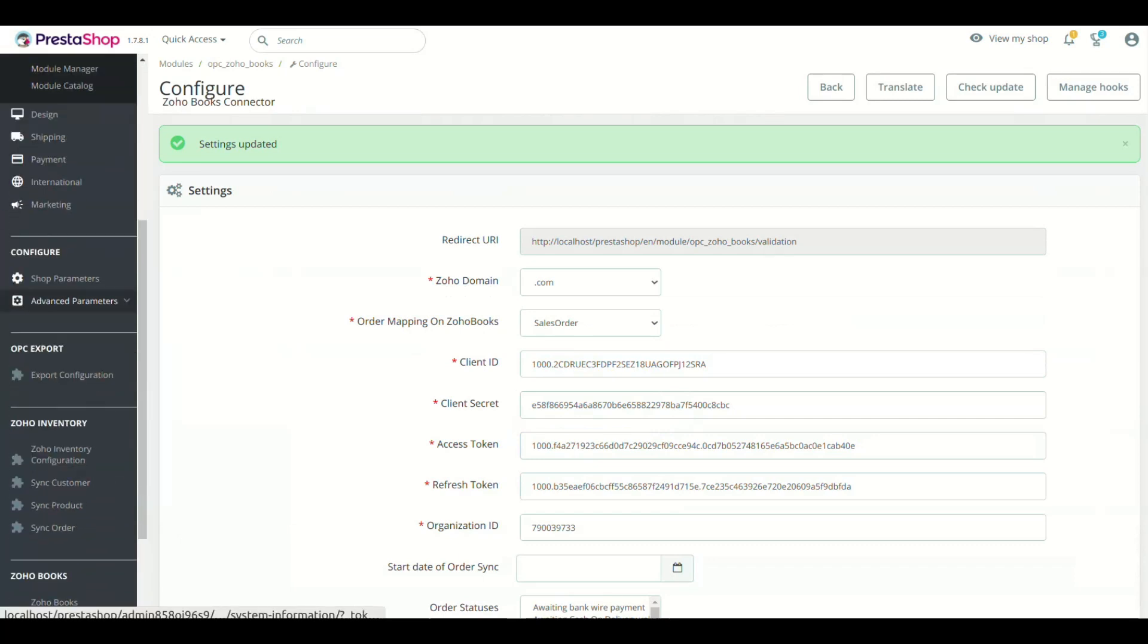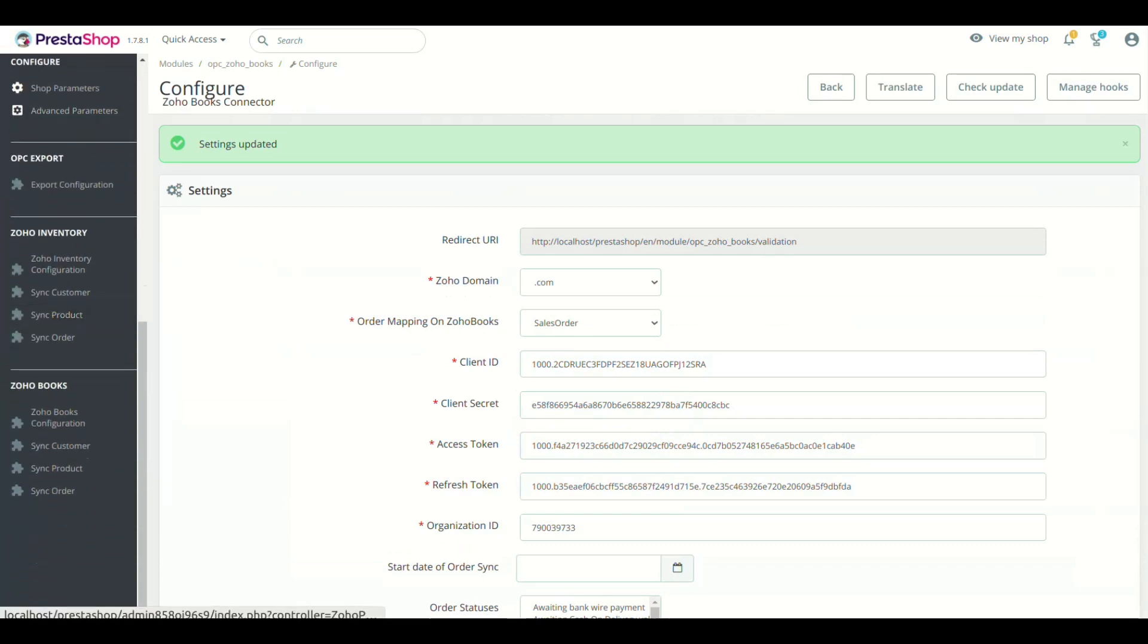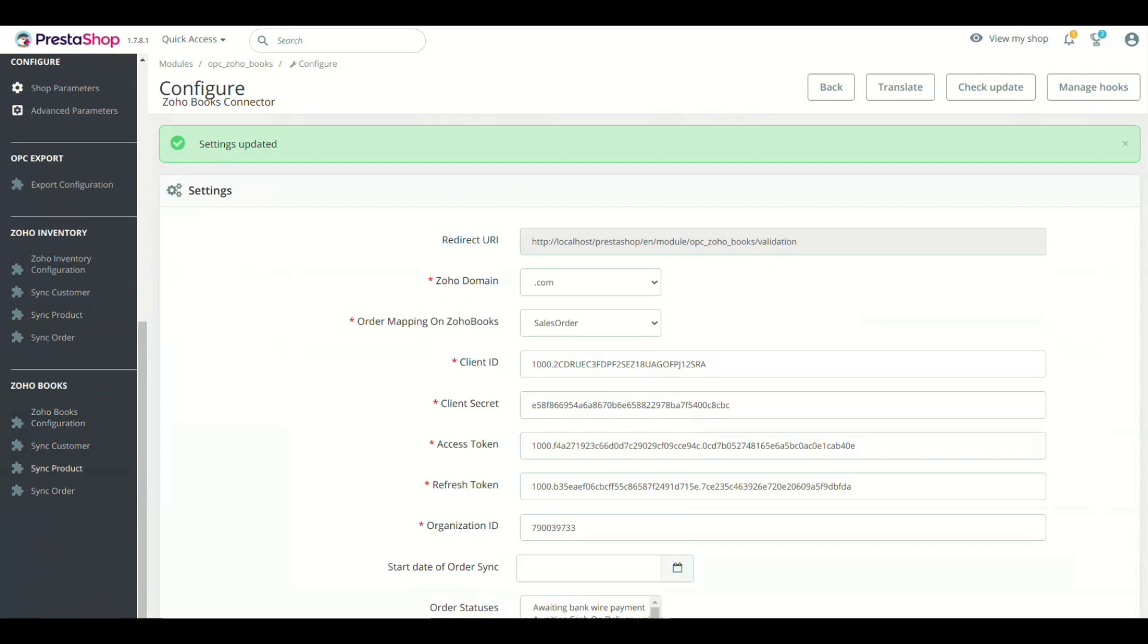Now we will show you the syncing of customers, products, and orders. Click the Zoho Books menu and you will see the Sync menus.